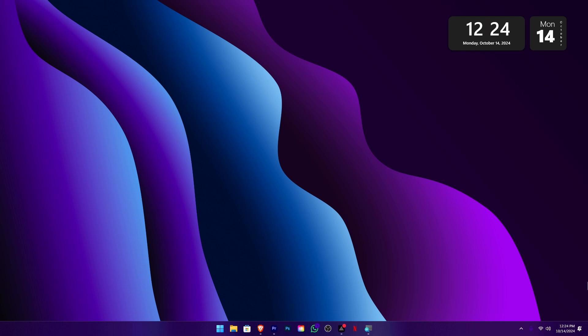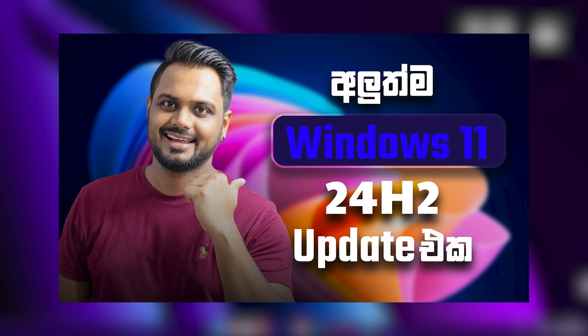Welcome to Creative Art LK Europe channel. In this video, we will be able to install the Windows 11 24H2 update on Windows Updates.